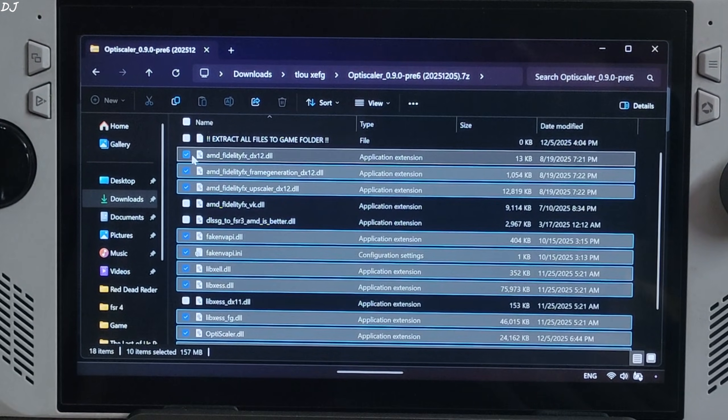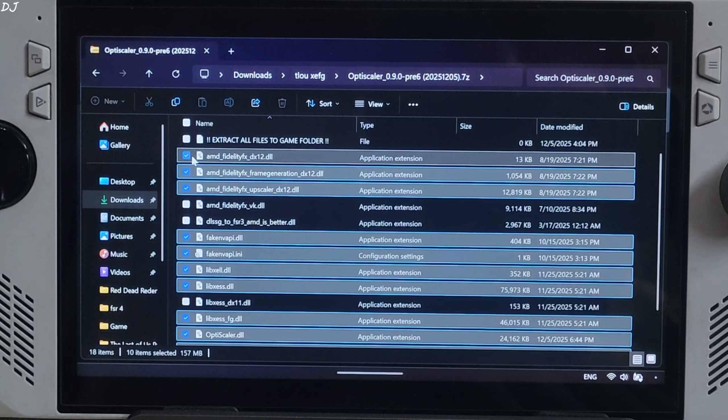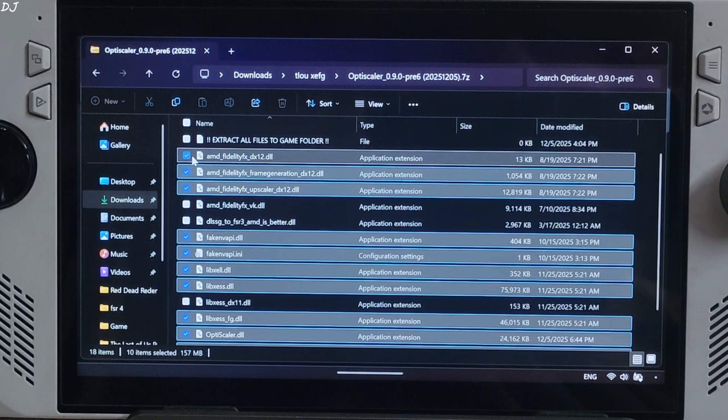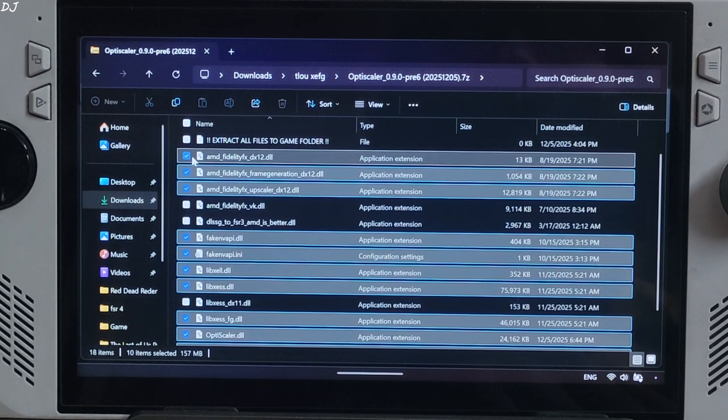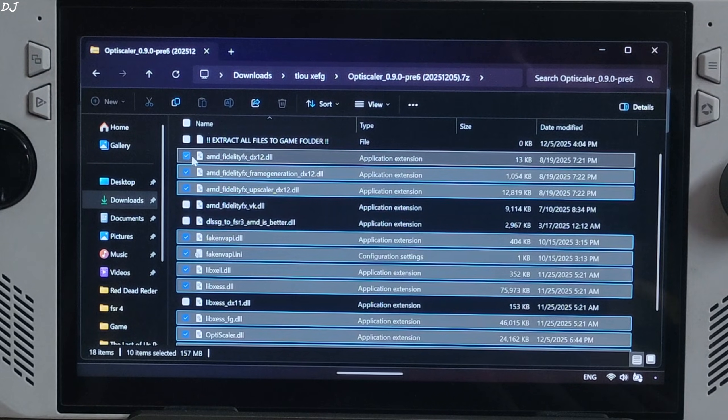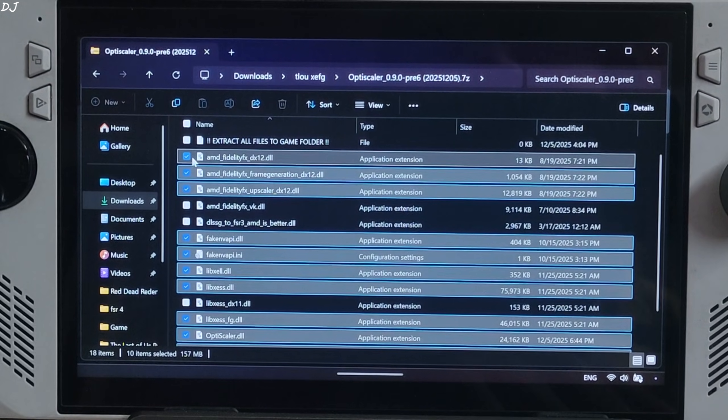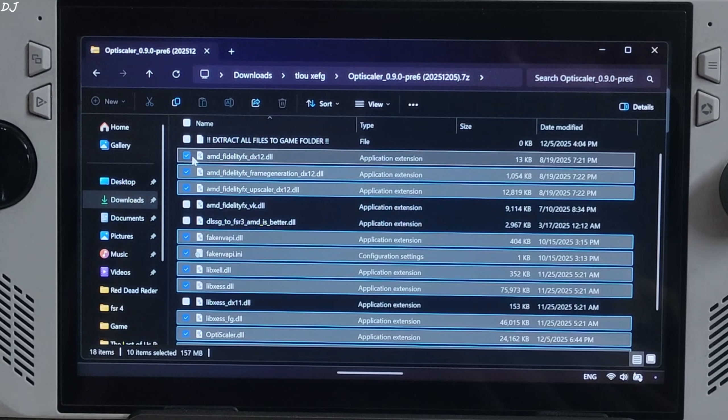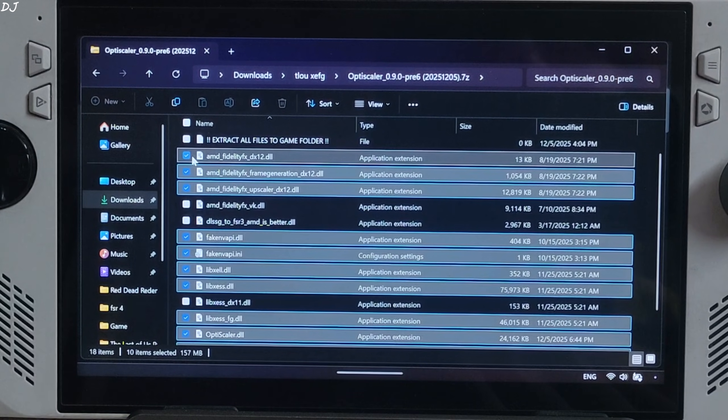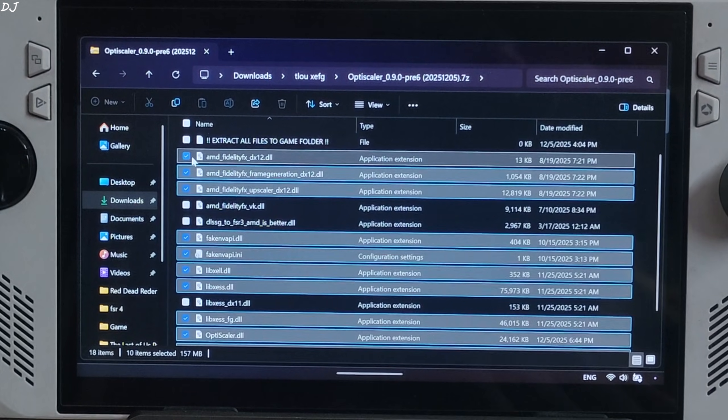This game does not support NVIDIA Reflex, so XeSS low latency mode won't work with XeSS FG. OptiScaler mod will create a stub context for it in order to get XeSS FG working.